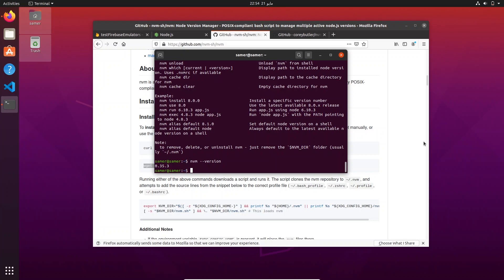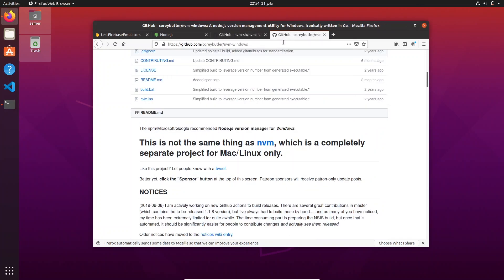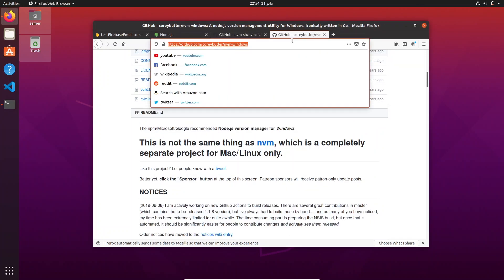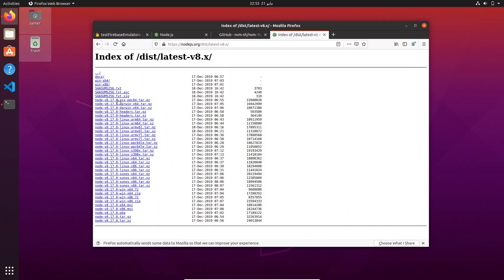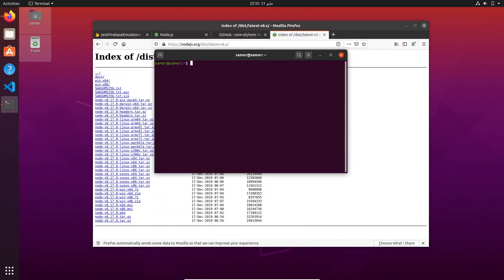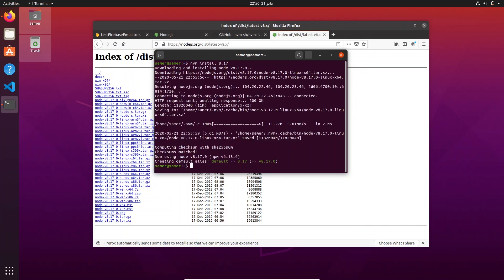The next thing we want to do is pull the version of Node we want to work with. For Firebase we're going to need Node 8, so let's pull the latest version of that release — in Node 8 I think it's at 8.17. With NVM installed, run the command 'nvm install 8.17' and that should take care of everything for you.